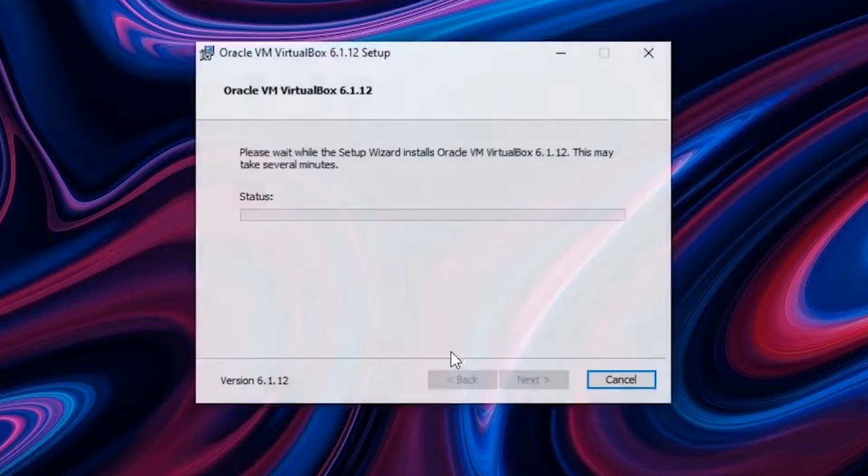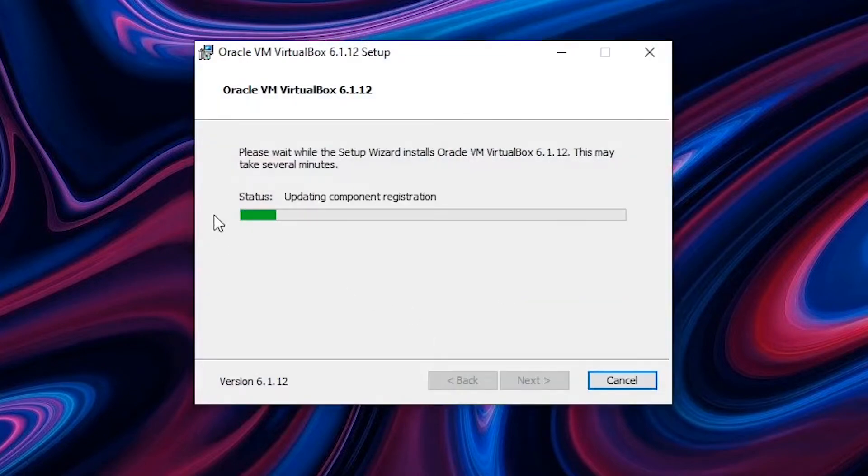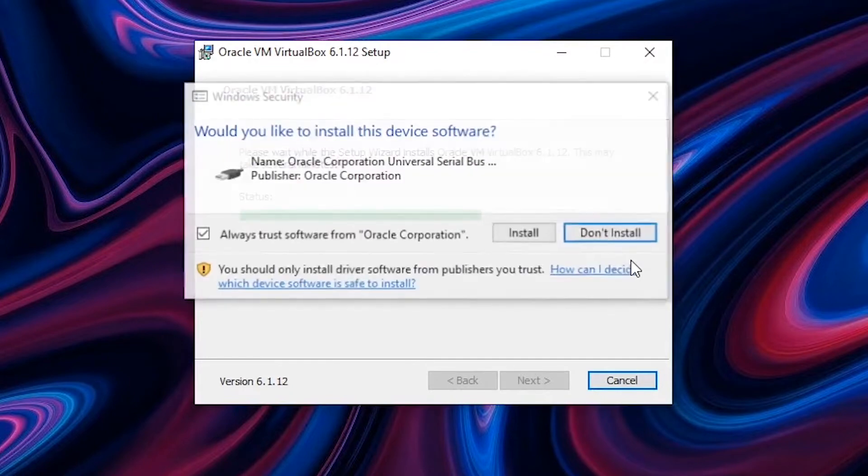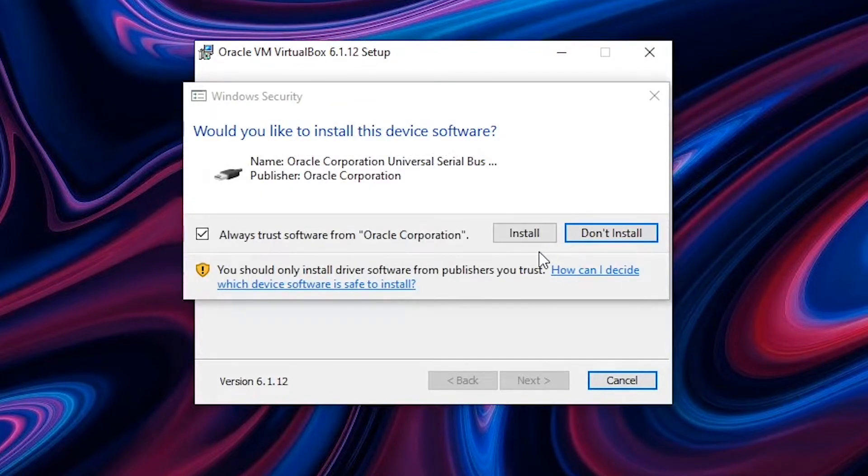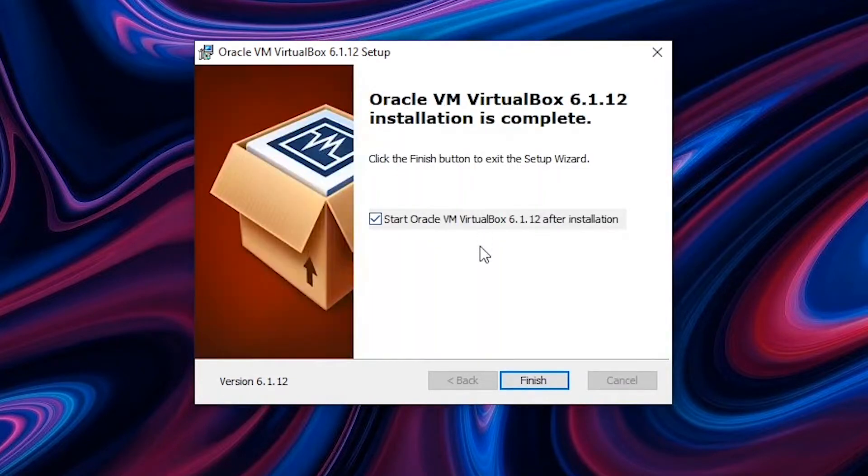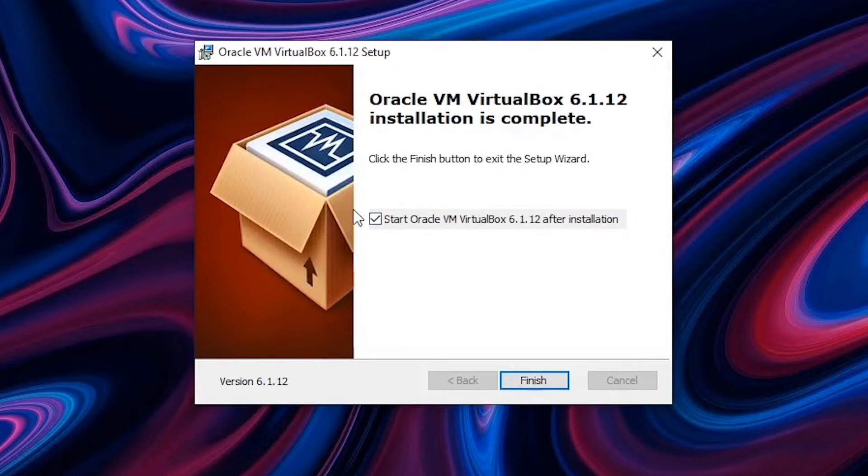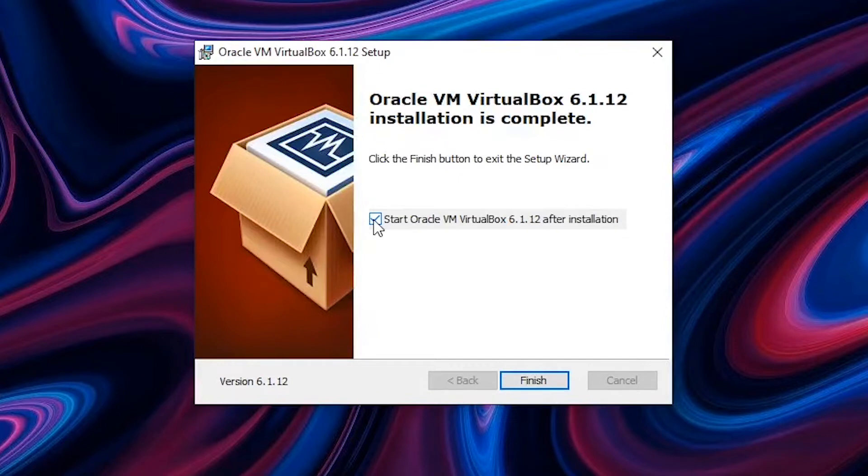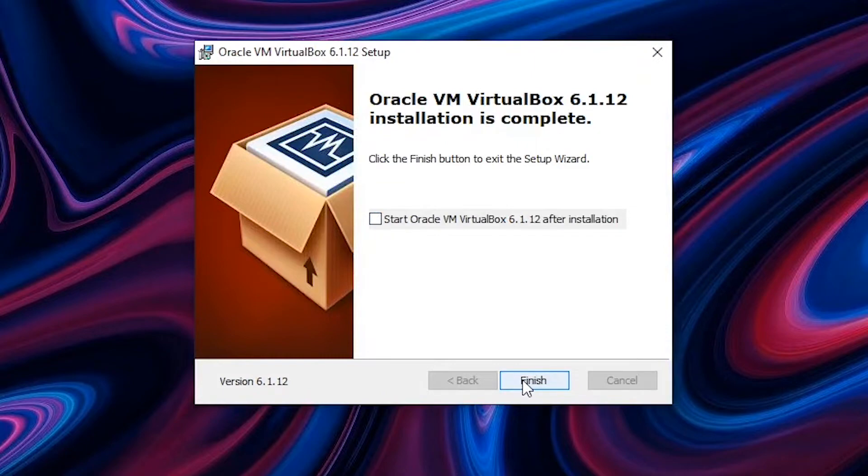So once I hit install it will start installing. It usually takes around two to three minutes depending on the speed of your PC and it will ask you to install several other drivers. Just click on always trust the software from Oracle and hit install. It will ask you if you want to start the VM box right now. So right now we don't want to do it. Once we download the other OS files then we'll open VMware. So just uncheck this and click on finish.